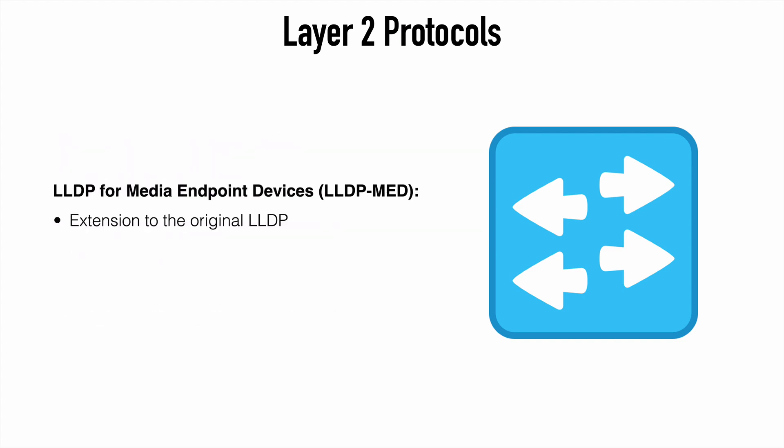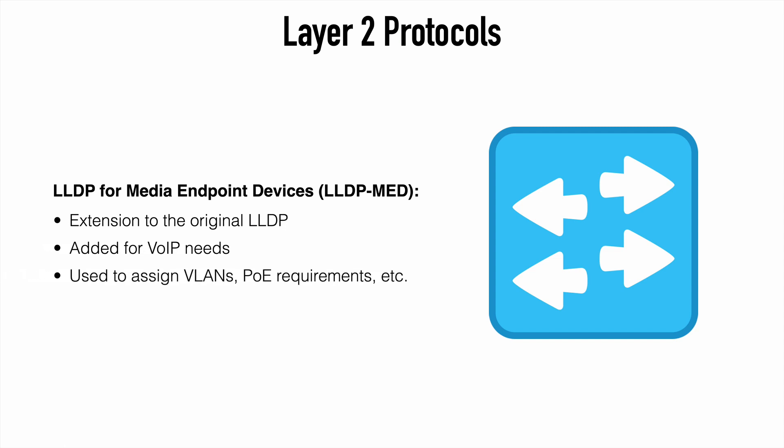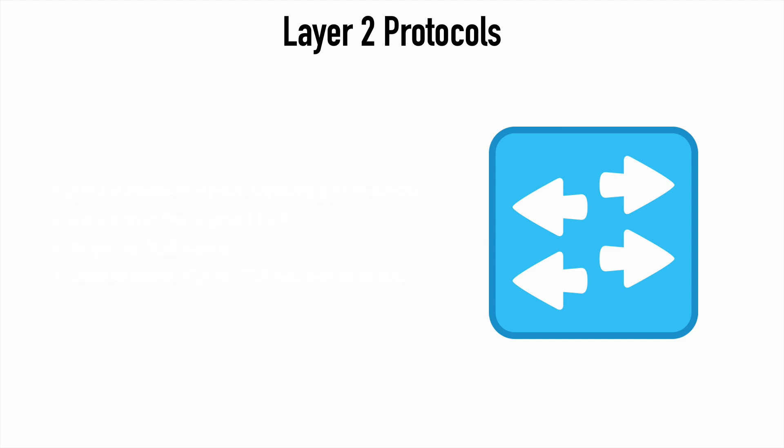Also, there's an extension to LLDP called LLDP-MED, or LLDP for Media Endpoint Devices. That was added to address IP phones in regard to voice-over IP needs, things like quality of service, power over Ethernet, and so on. And that's really the primary reason we would use LLDP with Cisco, so that we can communicate between non-Cisco endpoints, such as maybe a non-Cisco IP phone, and our Cisco-based network.